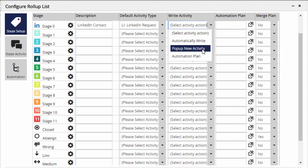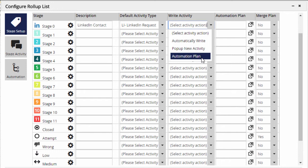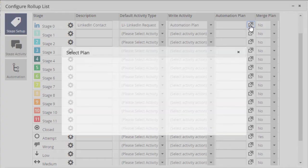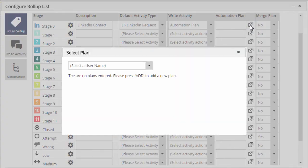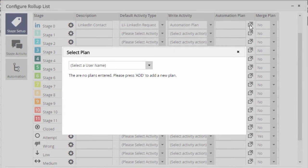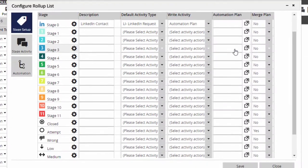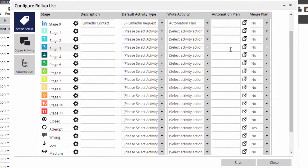The other option in the pull-down is to run an automation plan when the stage is changed. This can trigger a form letter, copy the person to another list, change their status, add a keyword to their record, and so on. We can choose from previously created automations with the column to the right, or use the automation item in the sidebar to create new plans.